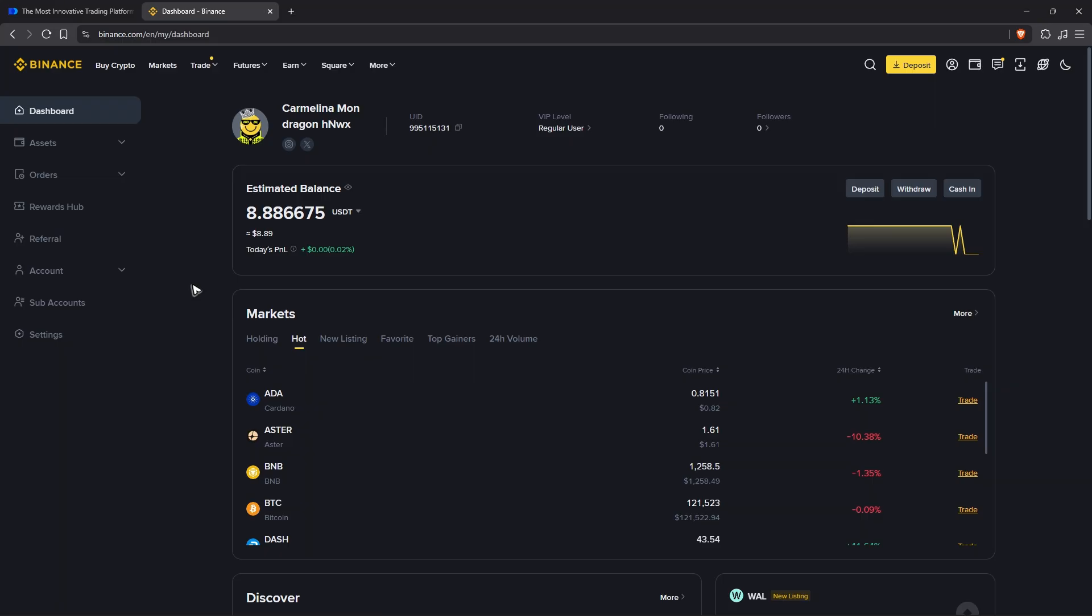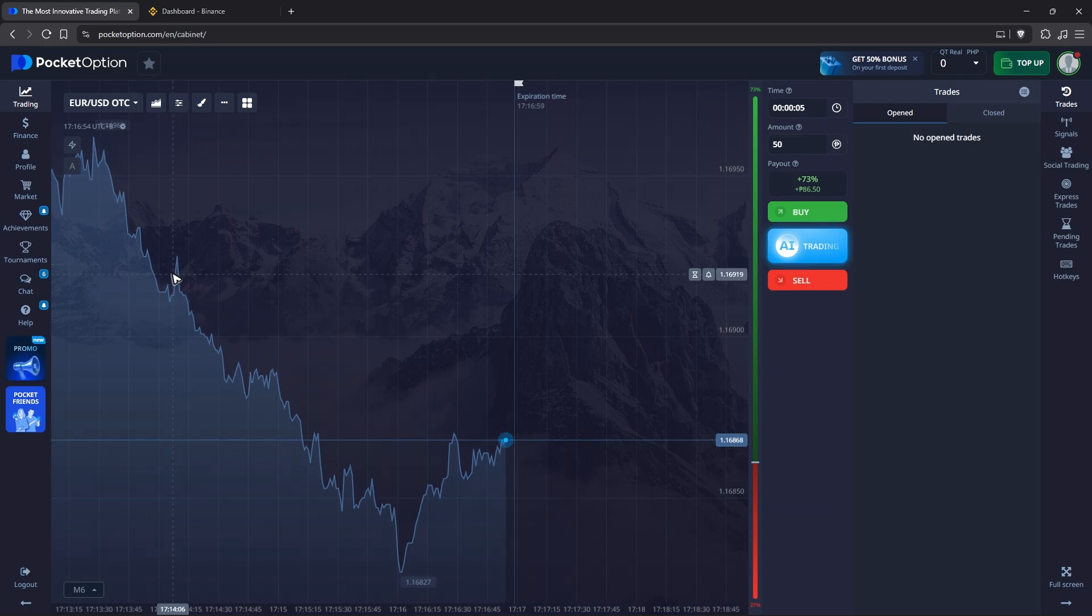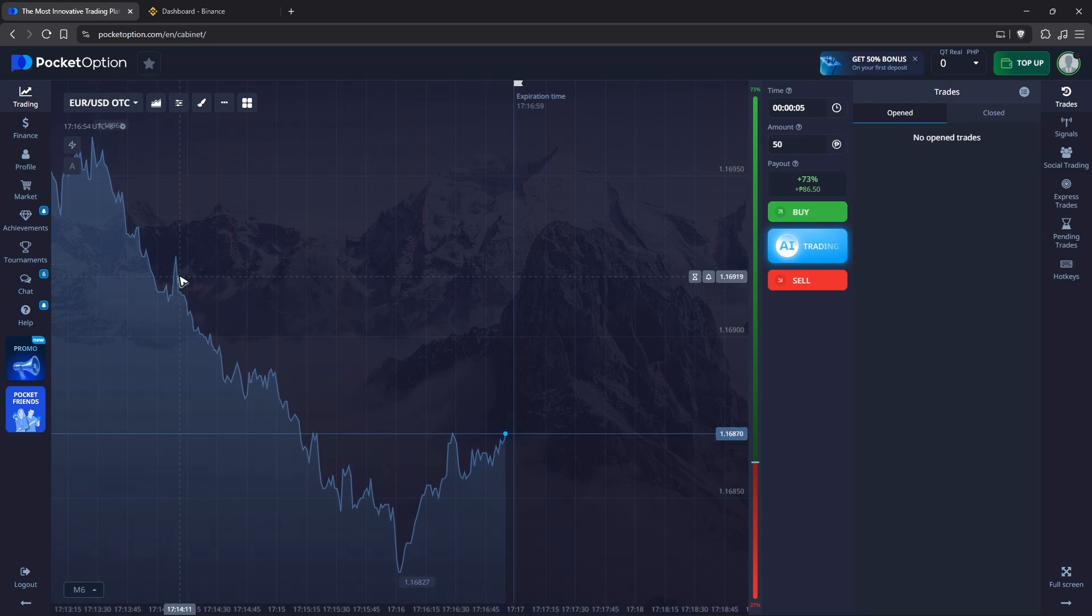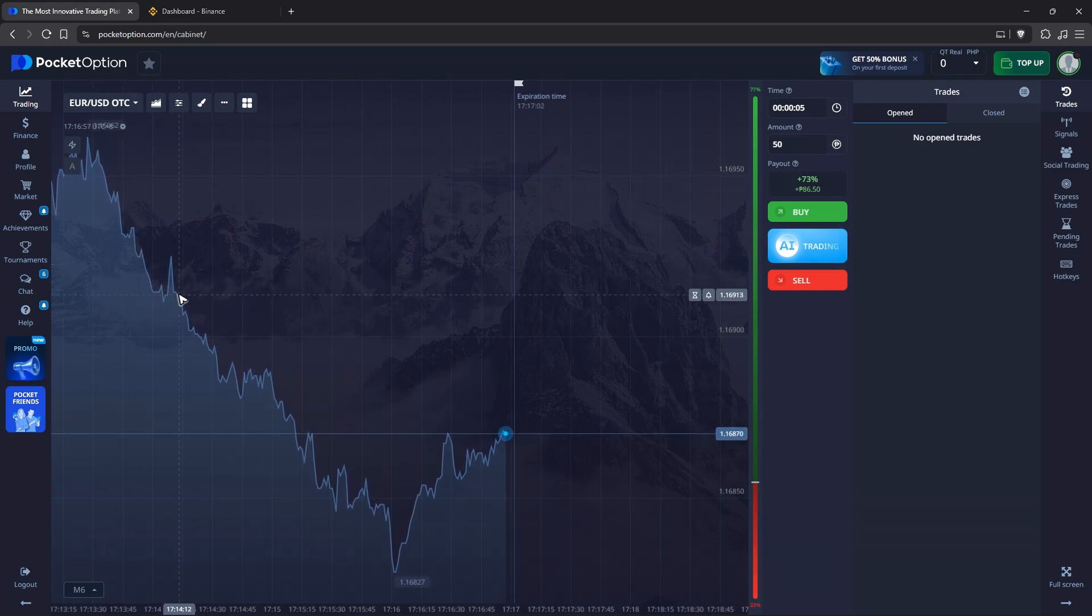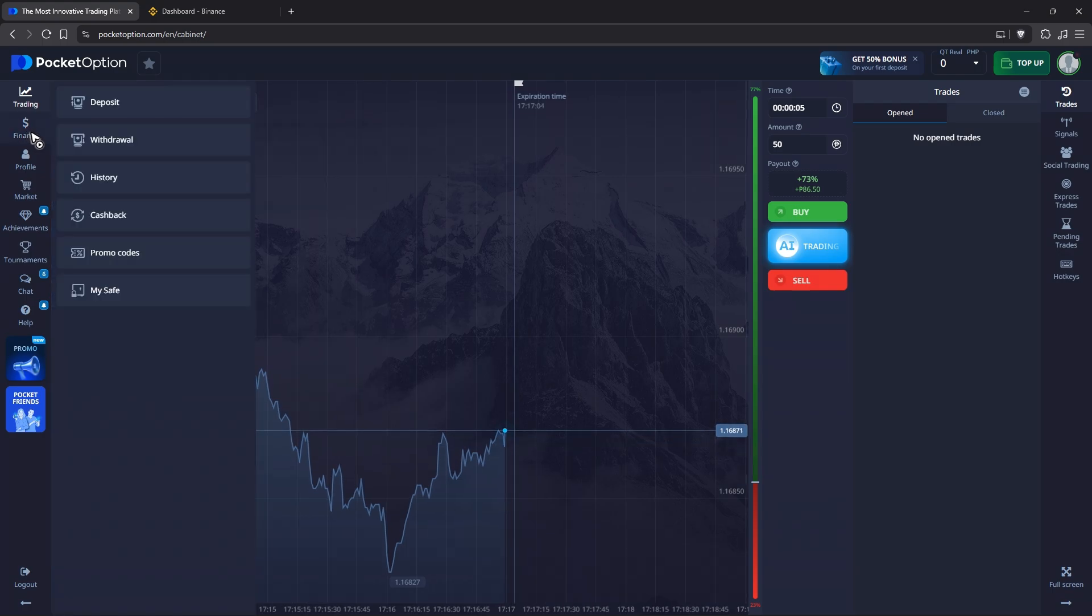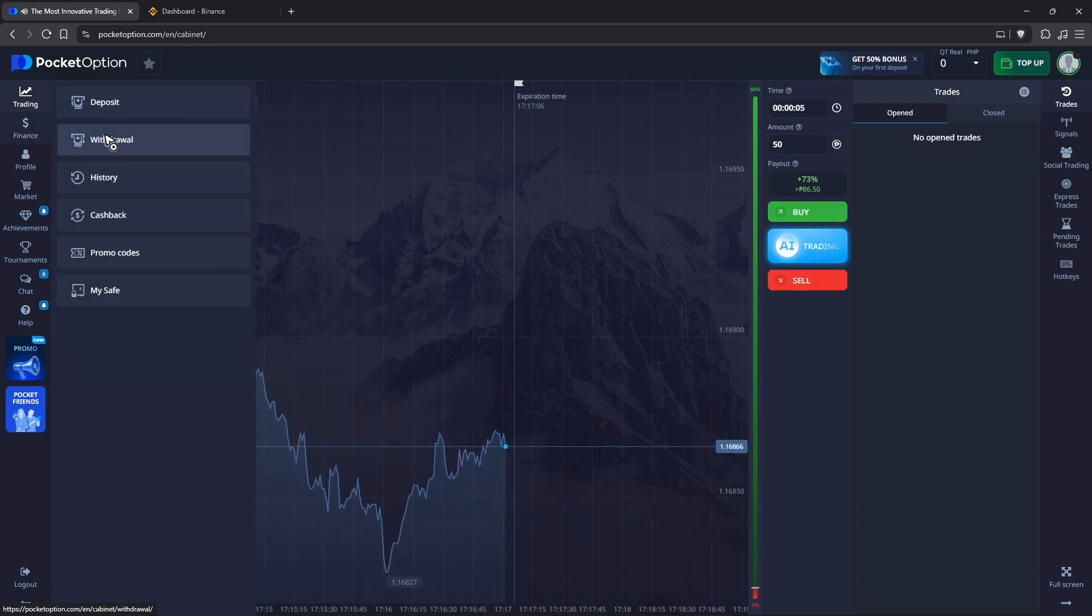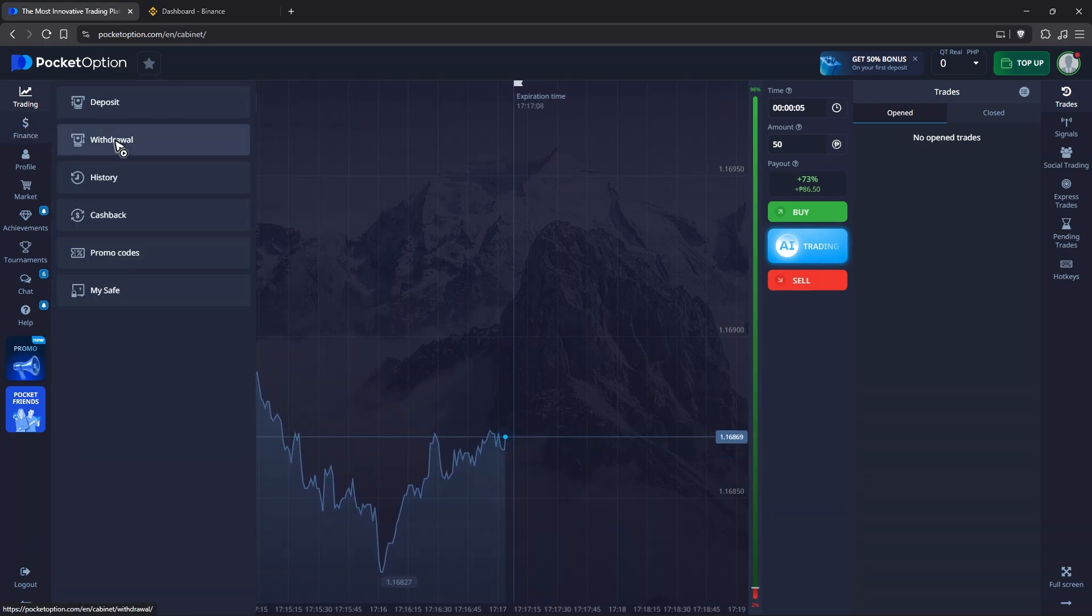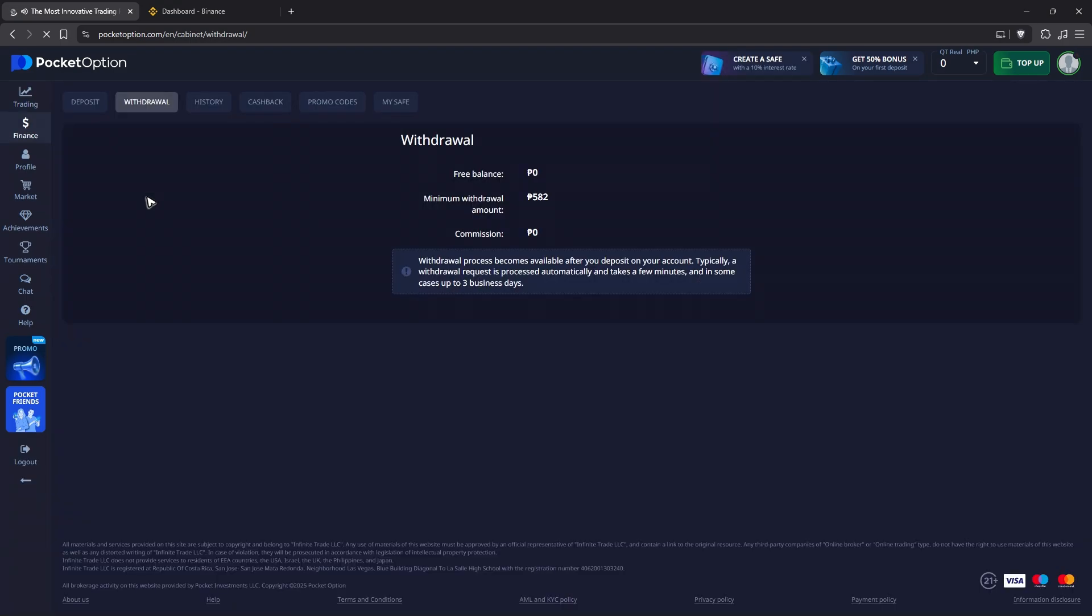Start by logging into both Binance and Pocket Option. Under your Pocket Option account, go to Finance, click on it, and click Withdraw. Wait for it to load. Once it loads, you can see the minimum withdrawal amount is $10, and you should see a text box that needs a withdrawal address.